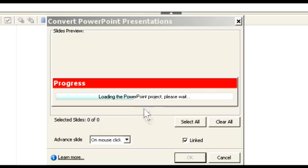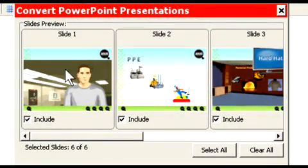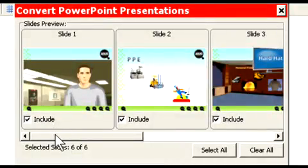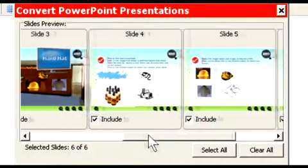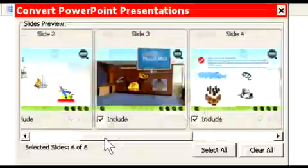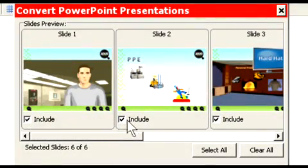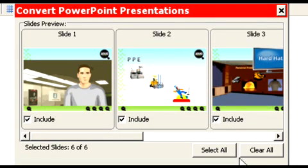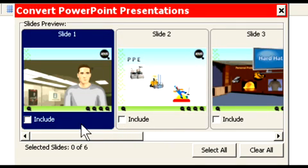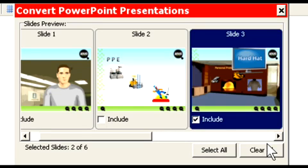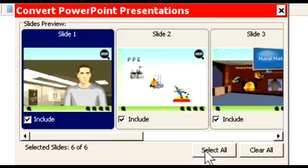Now Captivate is reading the PowerPoint file and it shows you all the slides that are in there. If I drag the scroller or the slider, you'll notice that these are the slides in the presentation. You'll also notice that they're all checked. That means each one of these slides will be imported. Now I can clear all of the slides. Now none of them will be imported. I can select specific ones if I want. Let me clear that again. Or I can select all. In this case, we want to select all the slides.